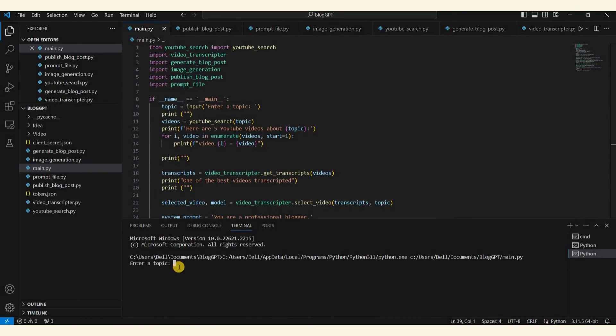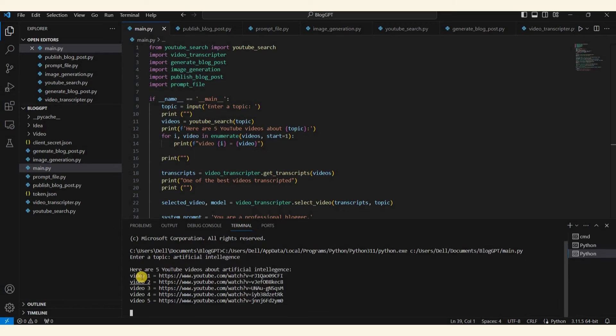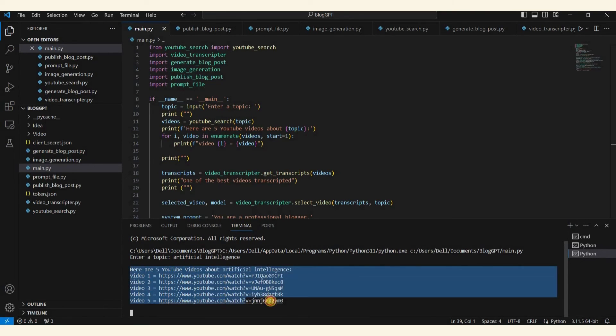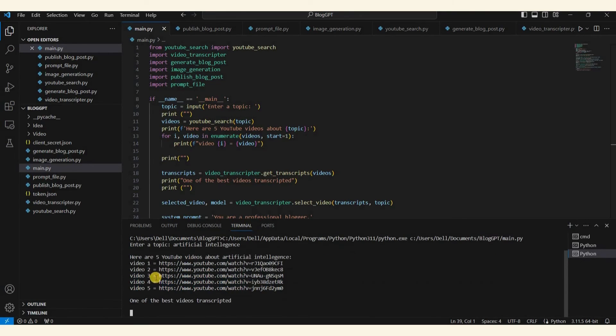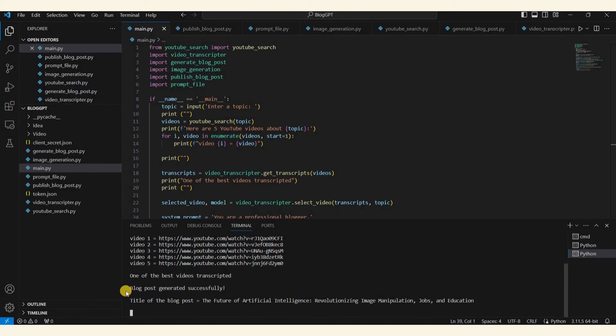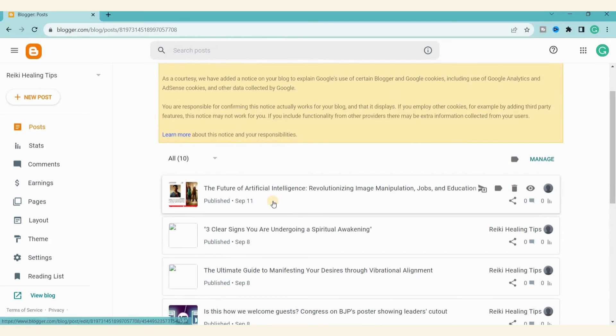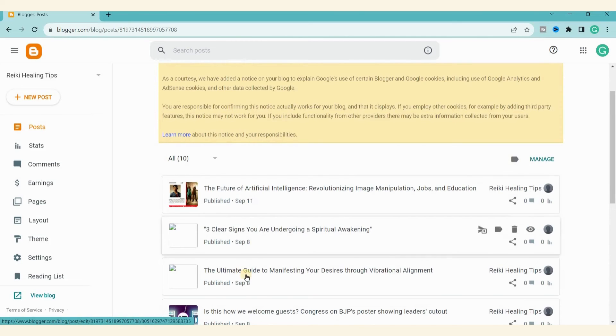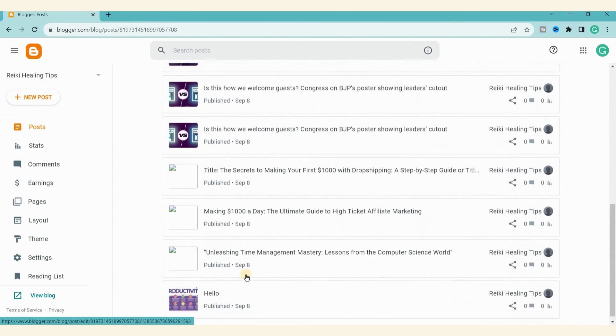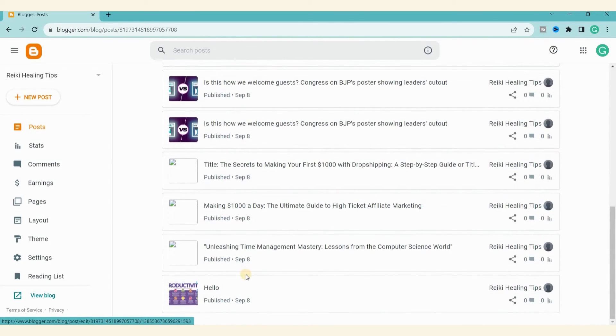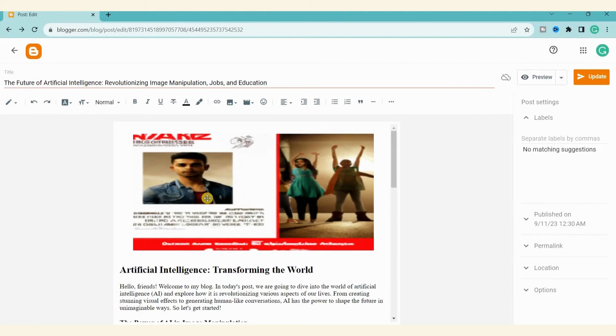You can see it asks for your chosen topic or keyword. Let's use 'artificial intelligence' as an example. It will then display the top five topics related to the topic. The program will transcribe one of the best videos and generate the blog post content. It will also create a title and feature image. Finally, it will publish the blog post. Now let's check if the blog post and the feature image are published. As you can see, the blog post has been published.